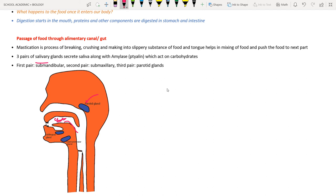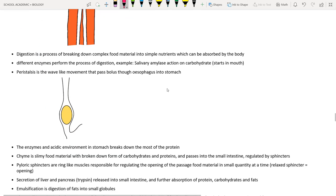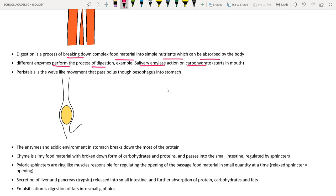Digestion is the process of breaking down complex food materials into simpler nutrients that can be absorbed by the body. Salivary amylase acts on starch (carbohydrates) in the mouth, converting starch into glucose. The food then passes through the esophagus.